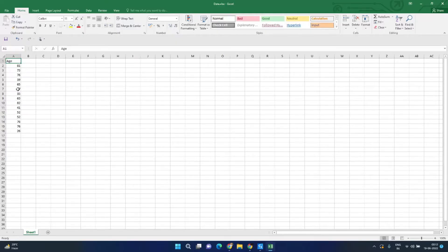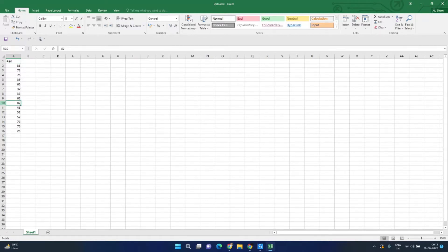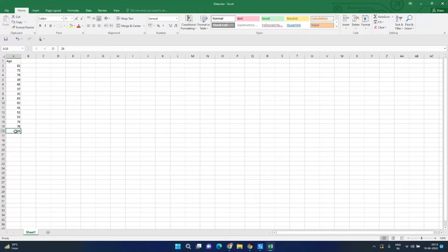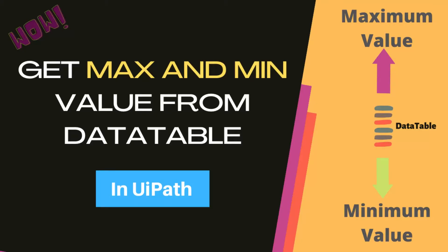So I have this Excel sheet with a column age and I want to find the maximum and minimum age from this column. I can see the maximum value here is 82 in row 10 and the minimum value is 26 in row 16. We will find the maximum and minimum value from this data.